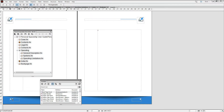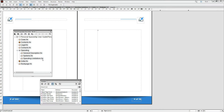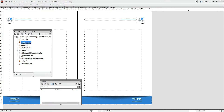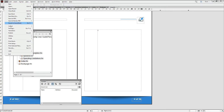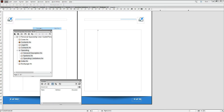In FrameMaker, it's easy to add a Book Page Count Variable on the master page of your template to keep this information up to date. After adding the variable, just import your template's master pages across the relevant pages of your project.